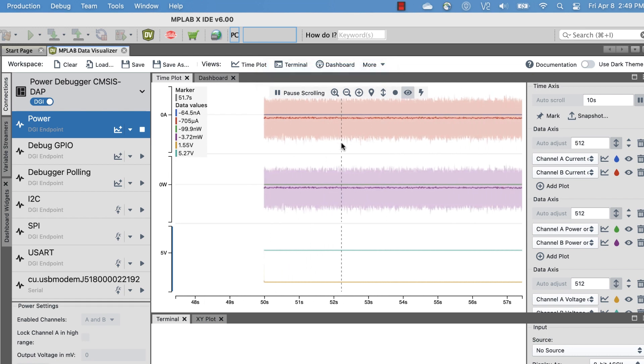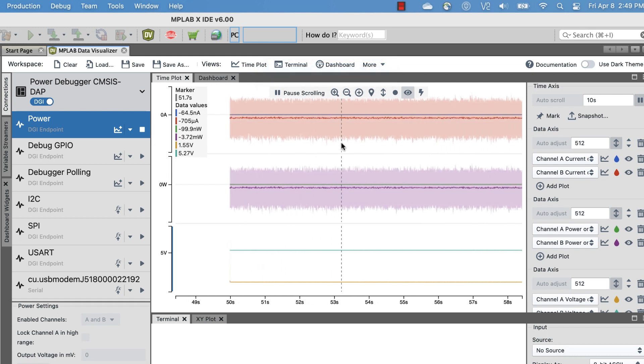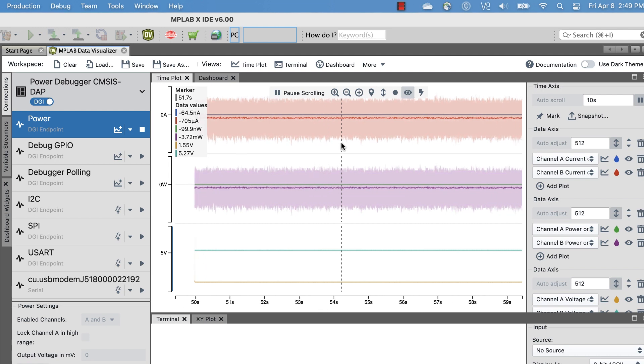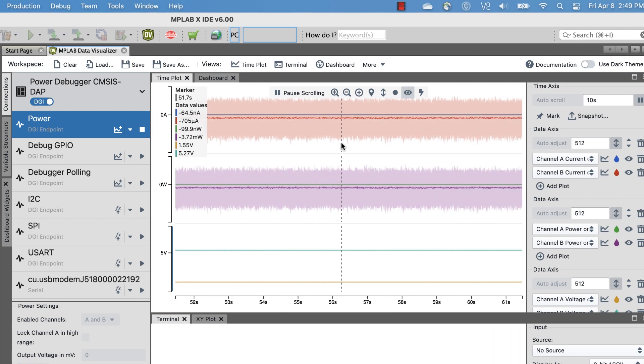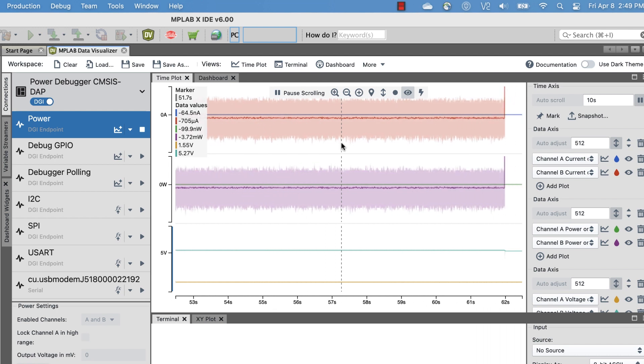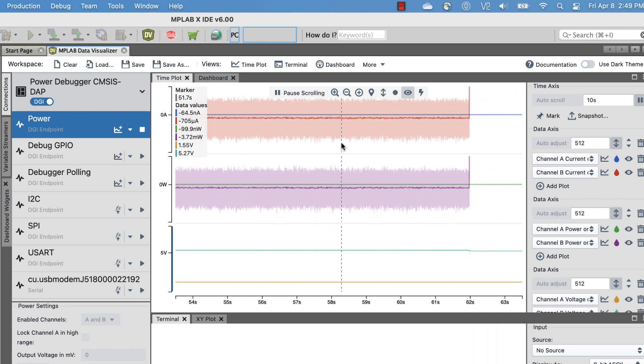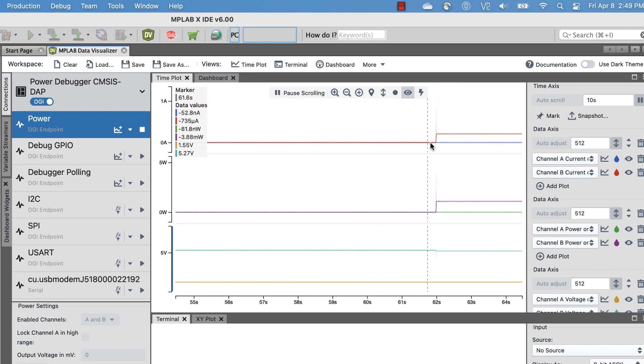Now, I'll plug something into the Power Debugger and it will consume a bit of power. As you can see, both the current and power graphs show an increase.